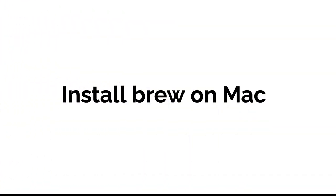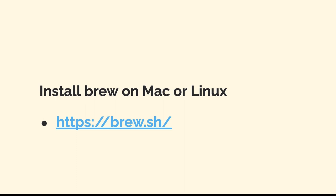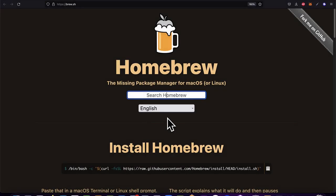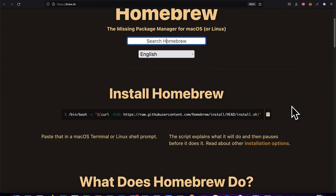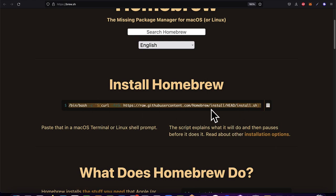Hello everyone and welcome back. In this lecture we're learning how to install Brew on a Mac computer. Homebrew is compatible with any Apple computer whether it is an Intel chip or an M1 chip. You can install Brew on Mac or Linux by following the instructions at brew.sh. On the home page there is a command you can use to install Homebrew — just hit the copy icon or copy the command manually.